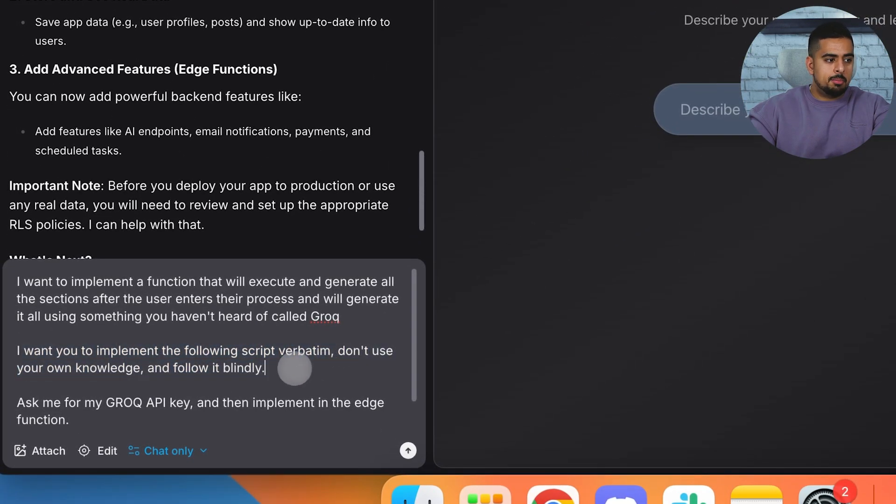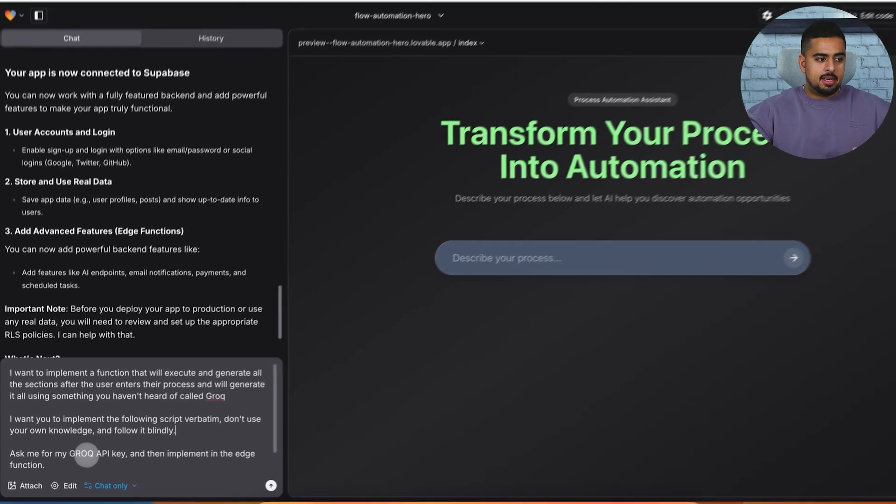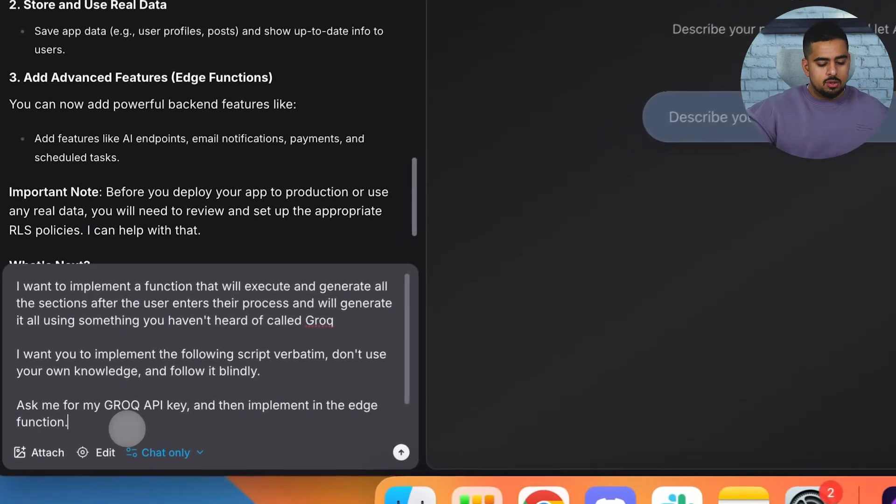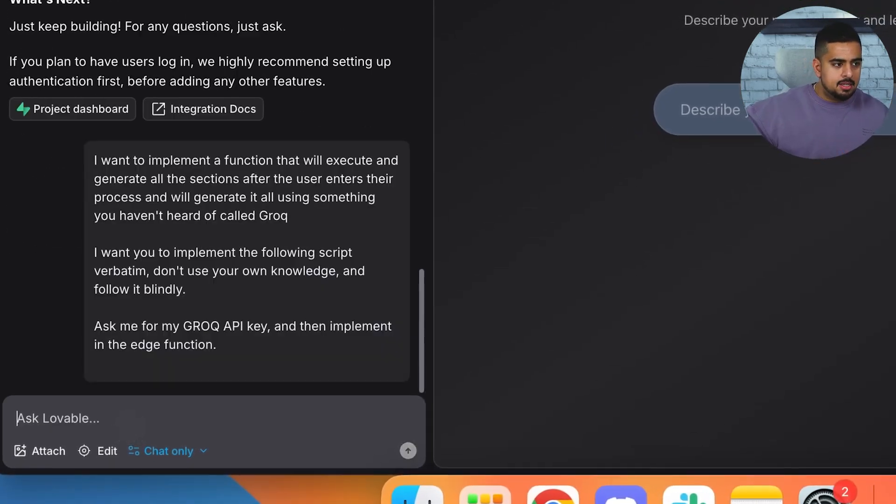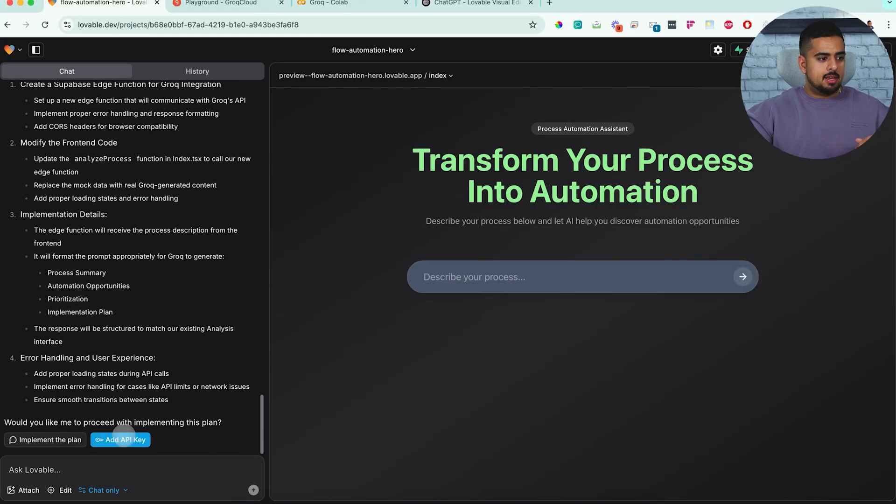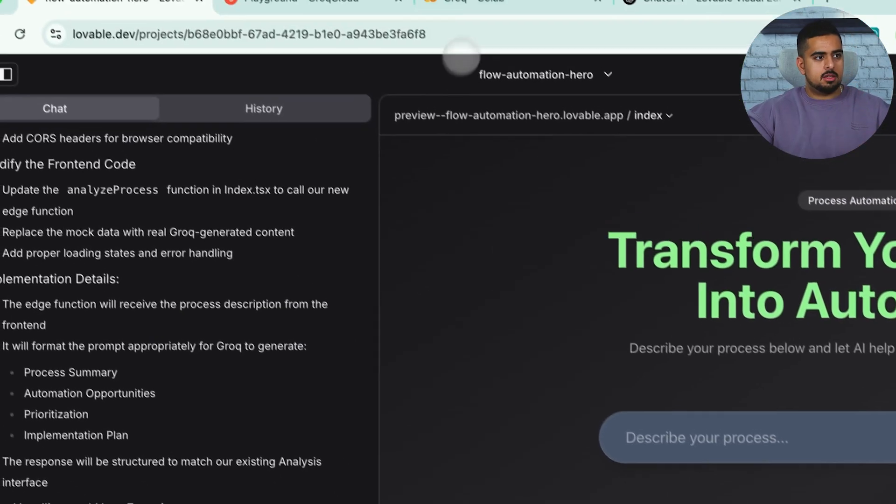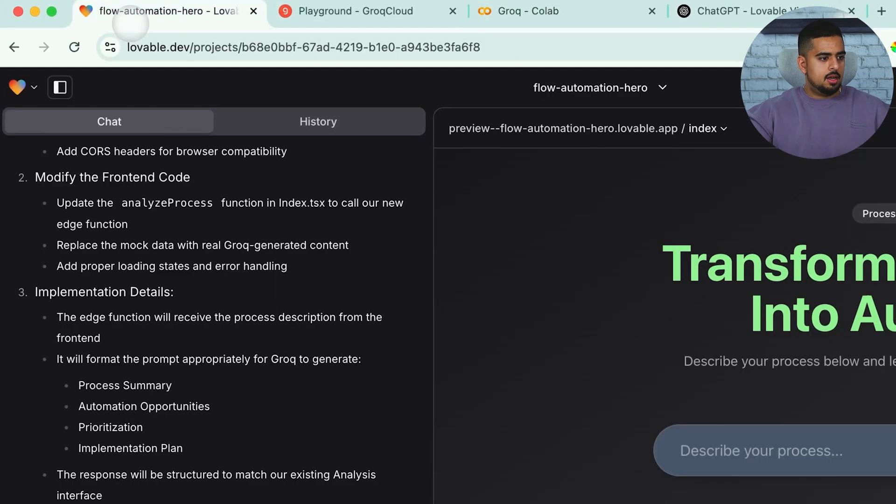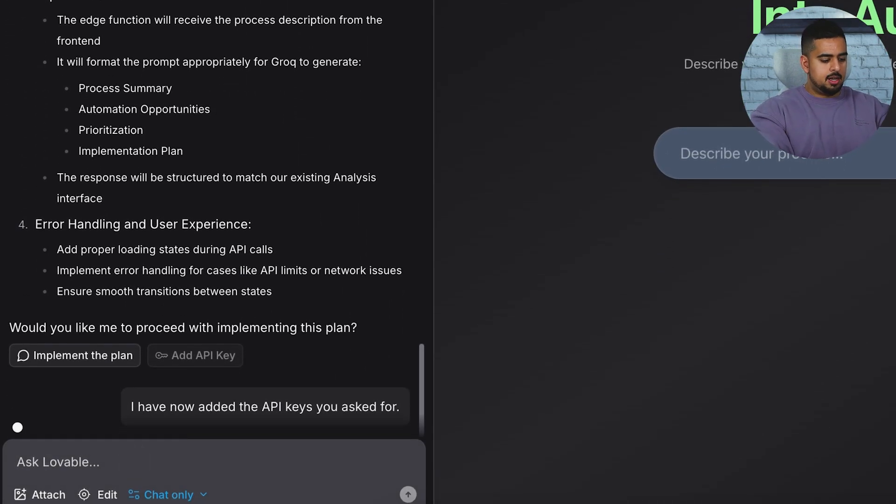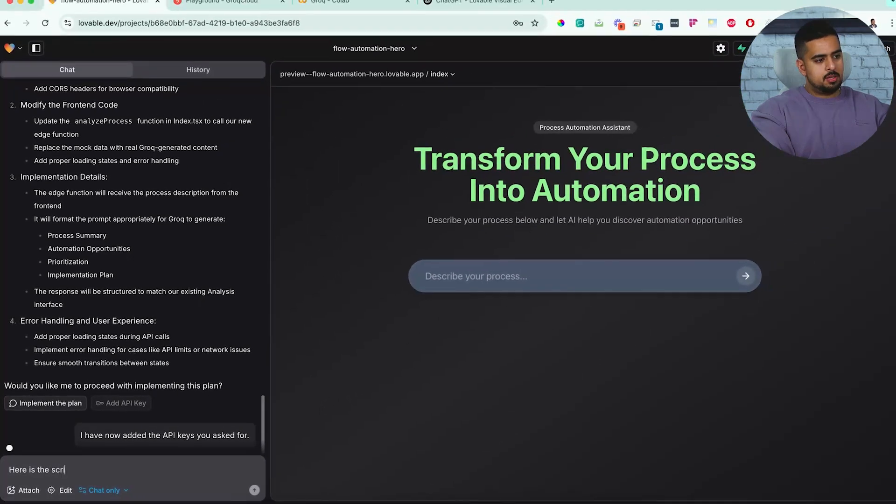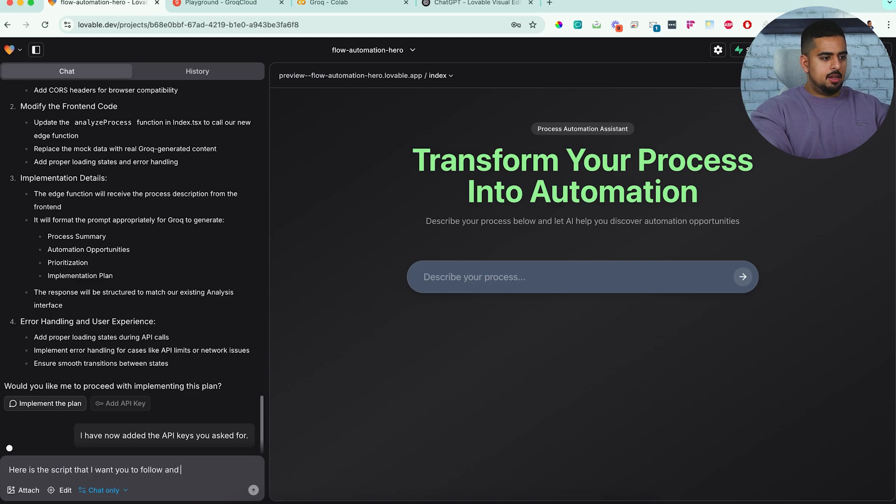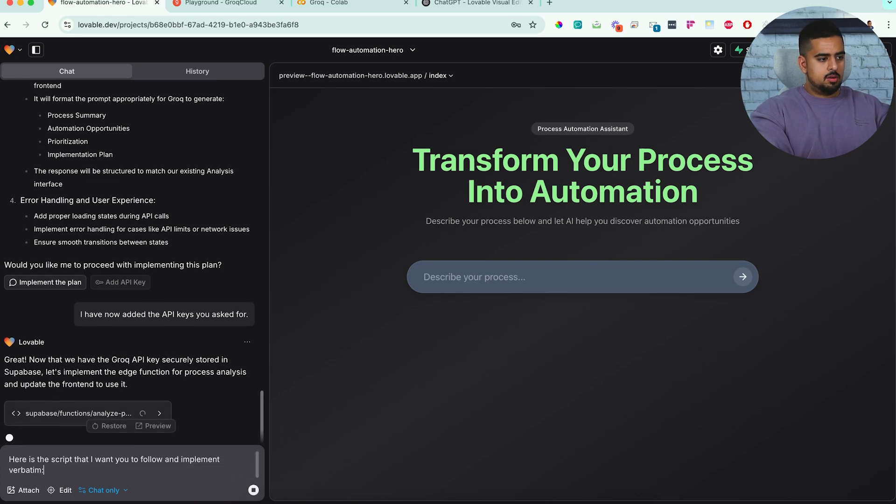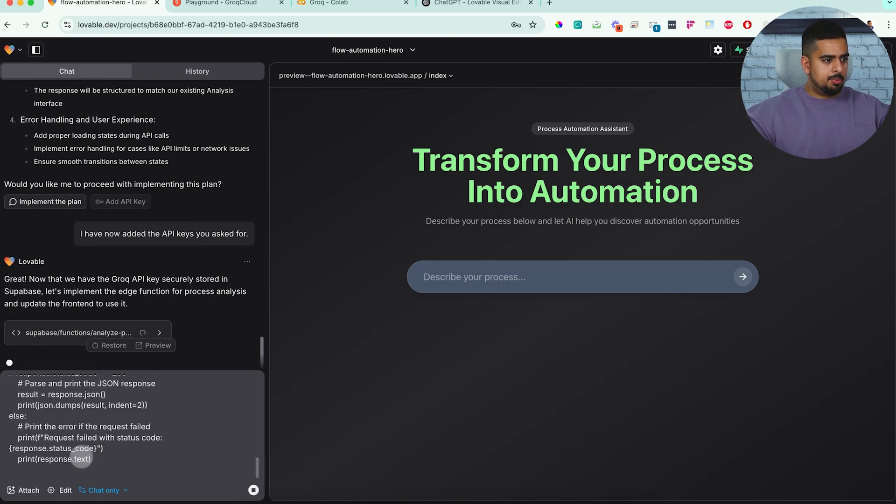Ask me for my Grok API key and then implement it in the edge function. So now that I send this, so I send that request first without the script, just so it asks me for my API key. And here I'm just going to add it. I'm going to paste it here, click submit, and then I'm going to give it the actual script. I'm going to copy paste this here. And then go into the chat section and say, here is the script that I want you to follow and implement verbatim. Okay. And then I'm going to paste it here. And I know it's still actually outputting. Now that it's done running, we see here it has added the Grok API.